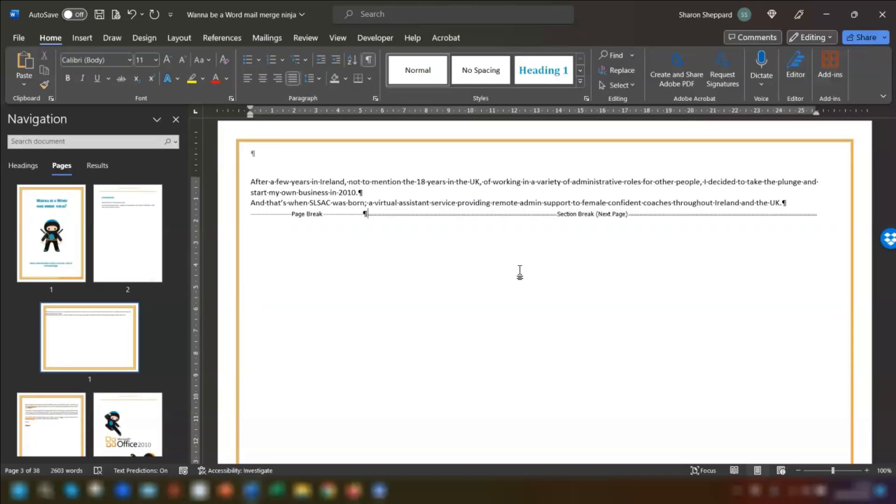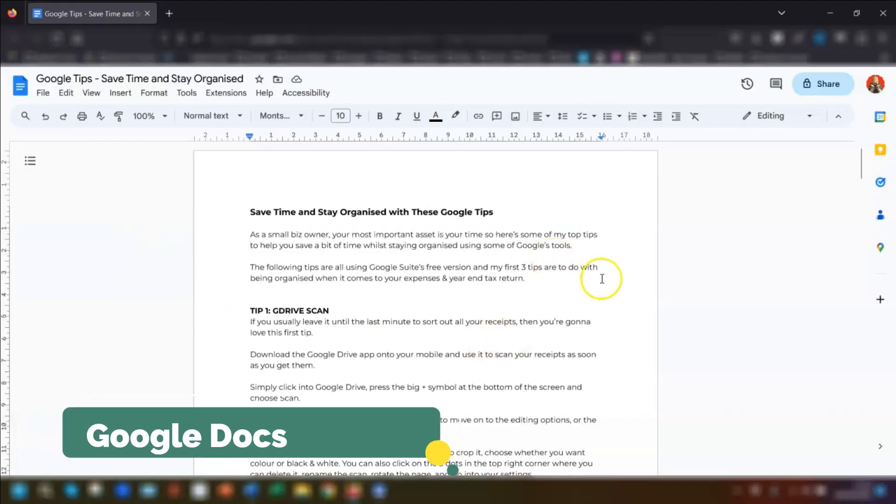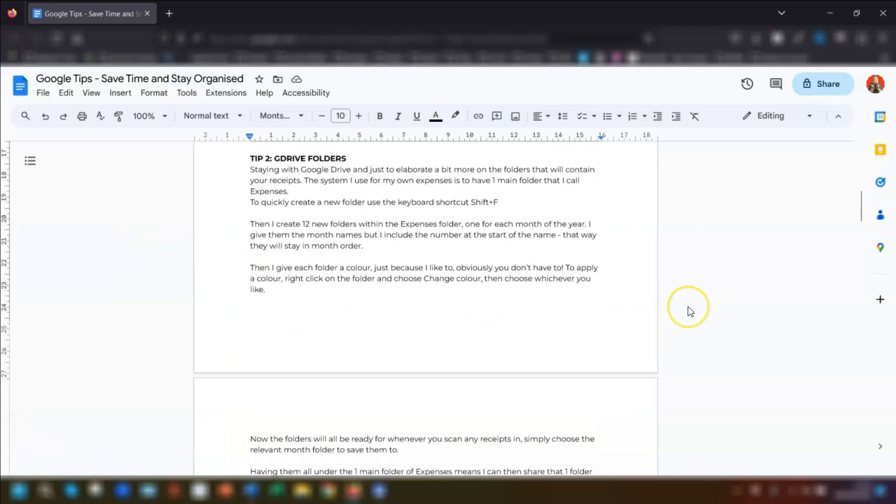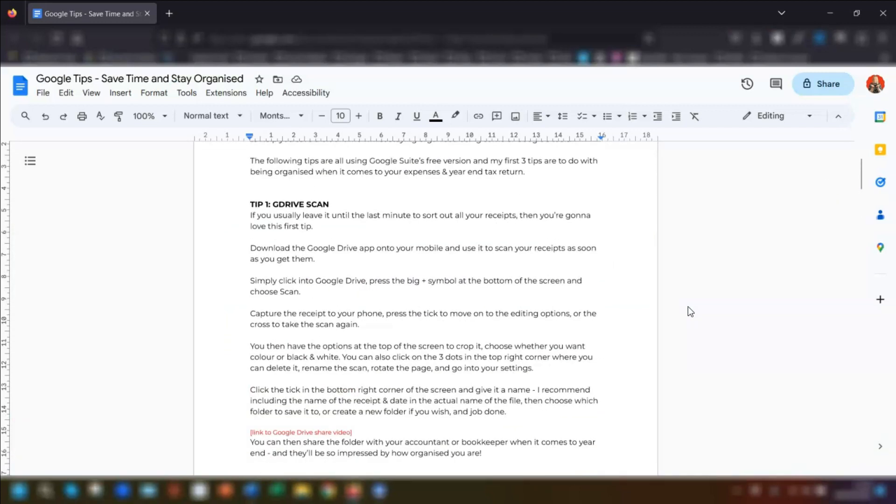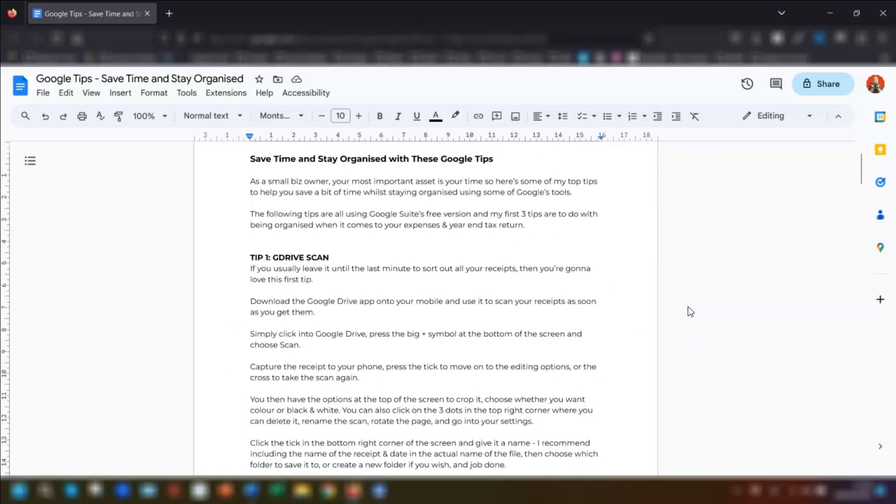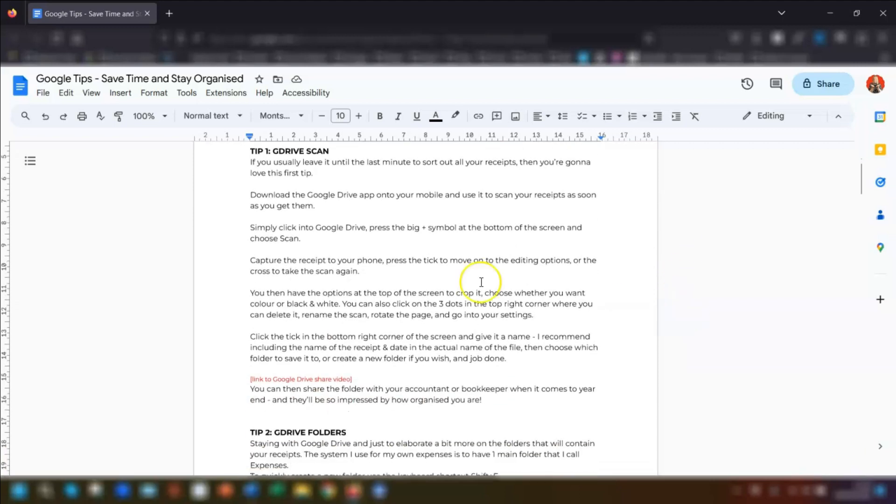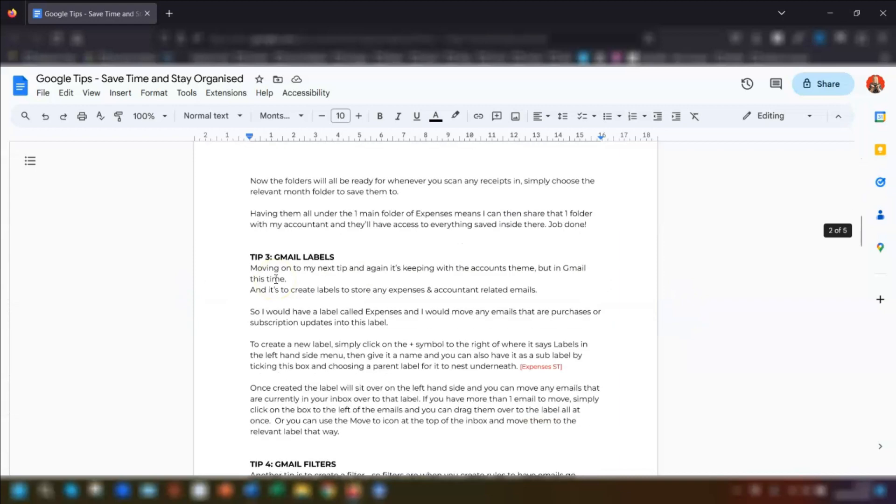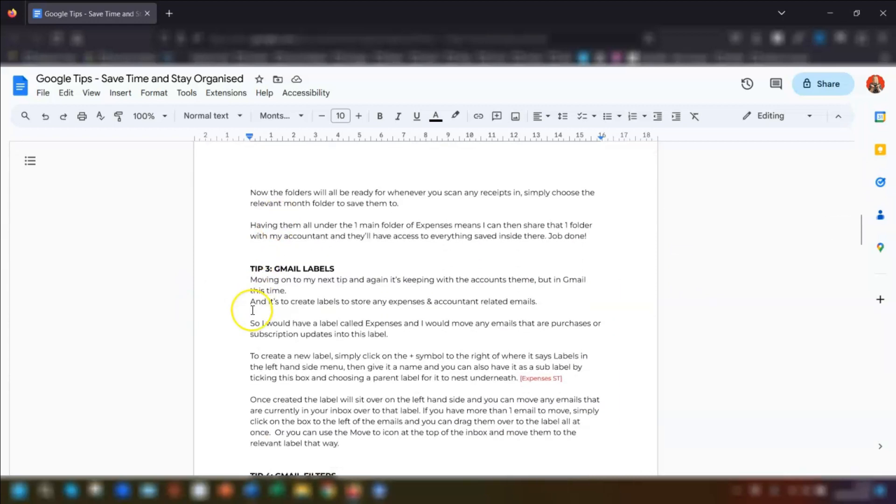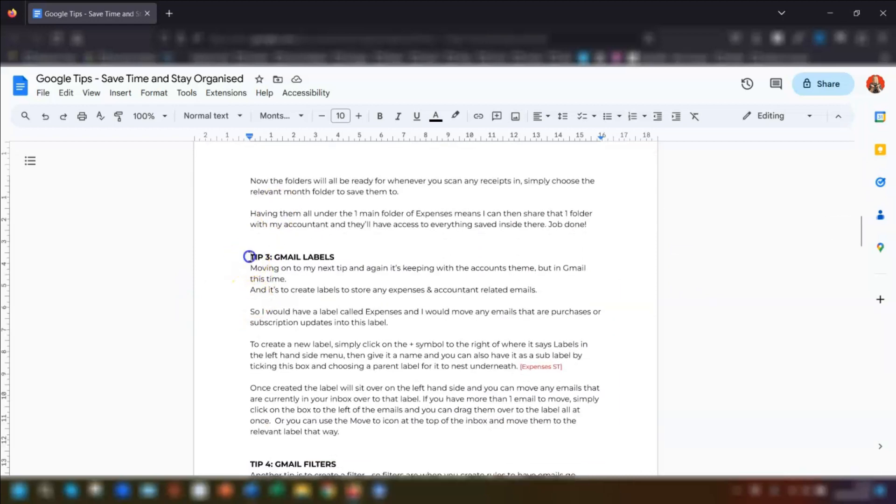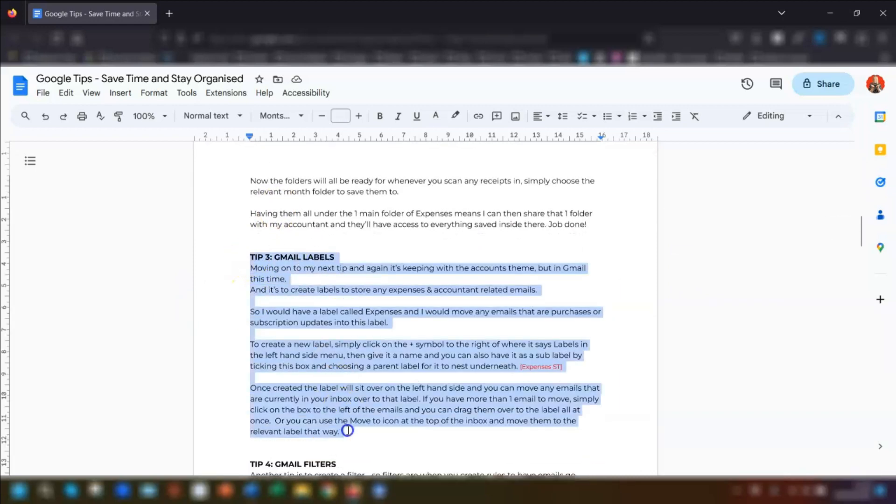So now we'll move on to Google Docs. So I'm now in this Google Doc and we'll do the same as we did before. So we're going to highlight some text that we want on a different page orientation. So step one, highlight this text.